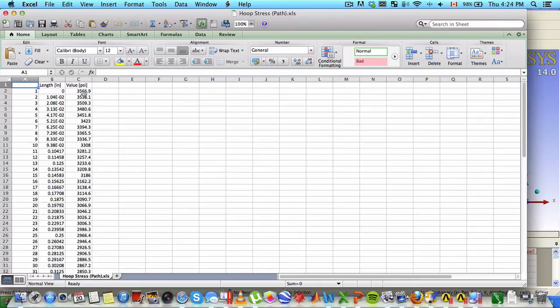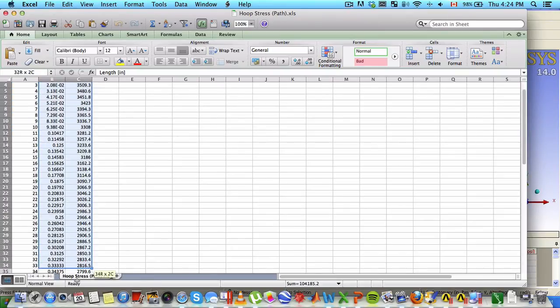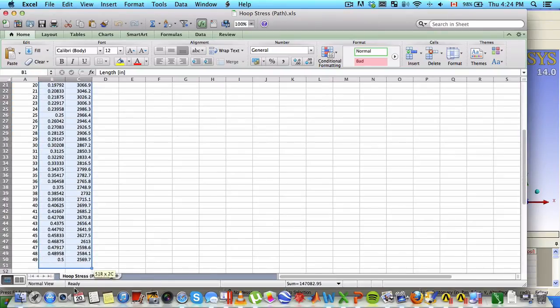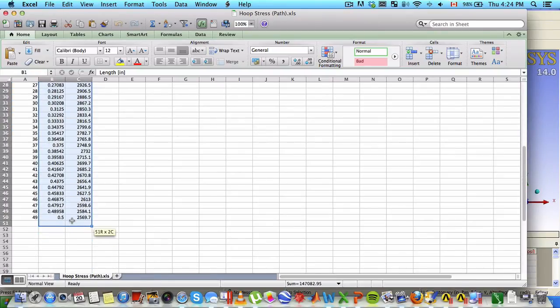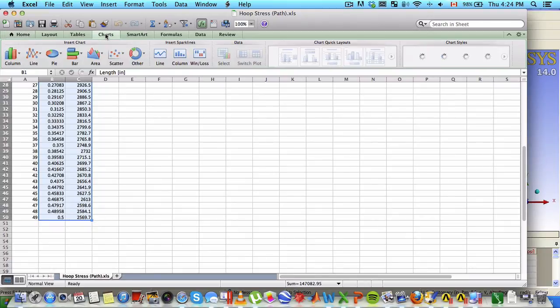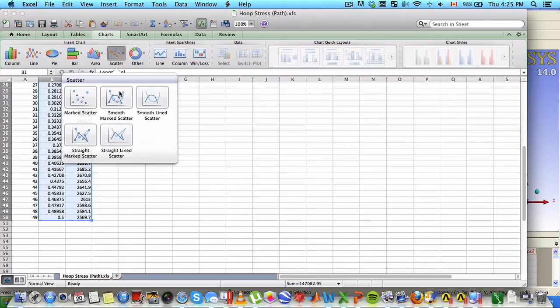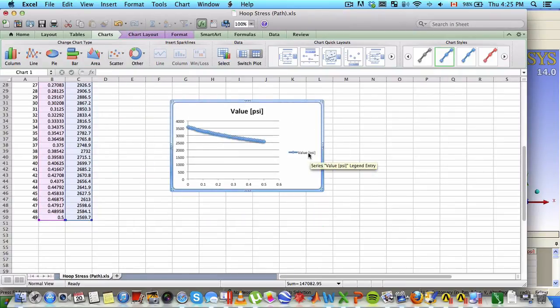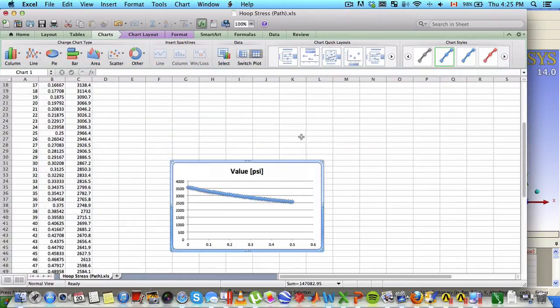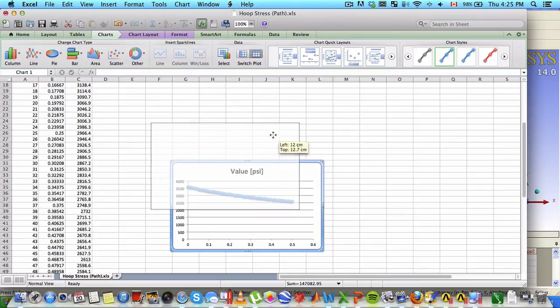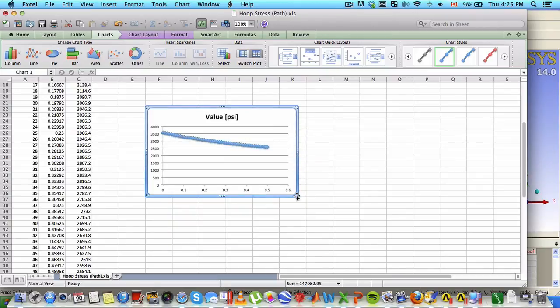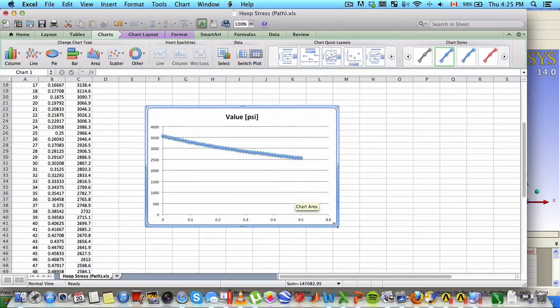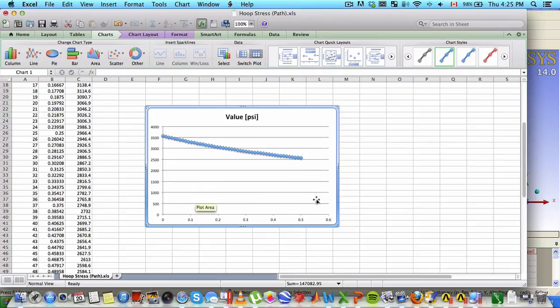Let's select the length and value columns and make a scatter plot. Note that I'm doing this on a Mac, so it looks slightly different than the Windows version.